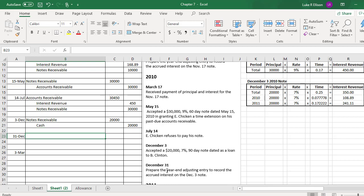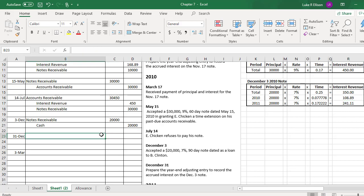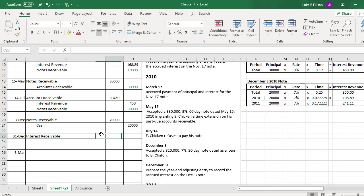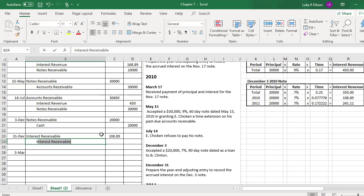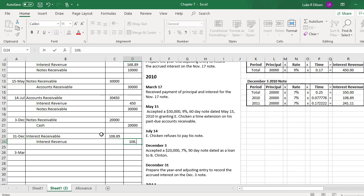On December 31st, we prepare the year-end adjusting entry to record the accrued interest on the December 3rd note. This records the interest earned in 2010. Since 2010 is ending, we record the $108.89 interest revenue for this period. Since we haven't received that interest in cash yet, we debit interest receivable for $108.89, as we'll be getting it in the next period, and credit interest revenue for $108.89.